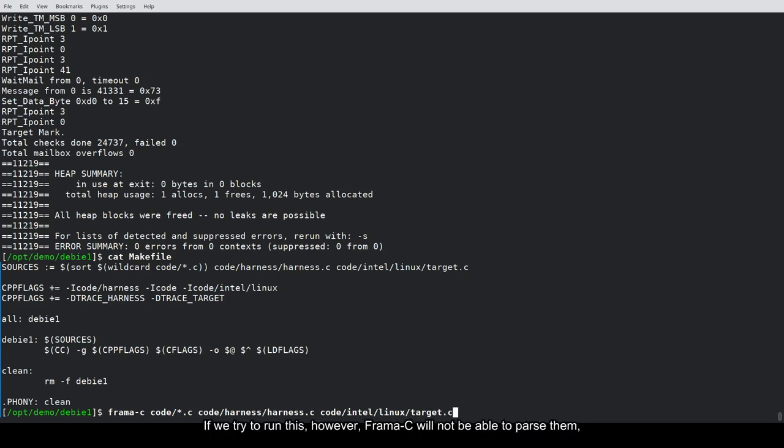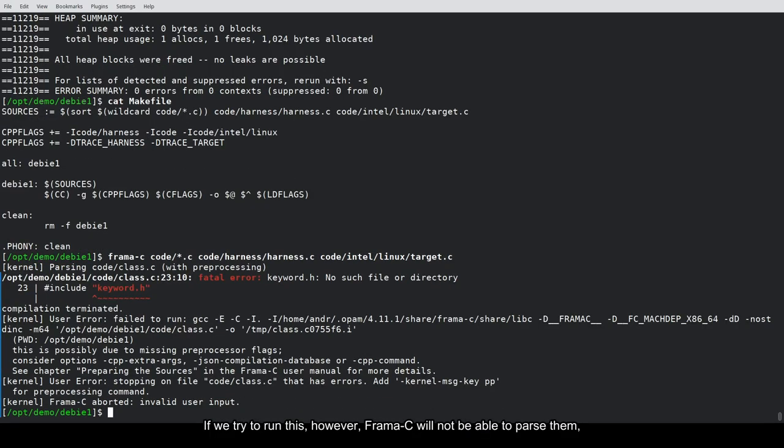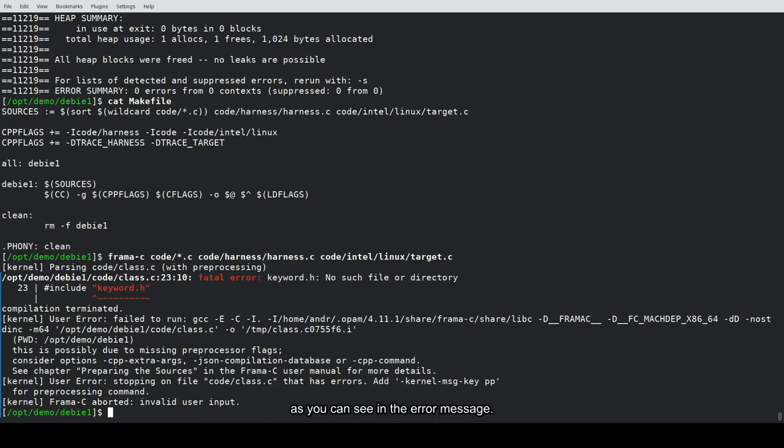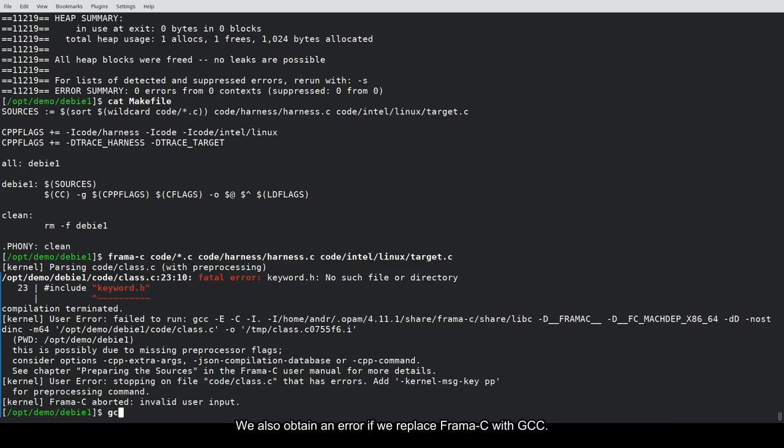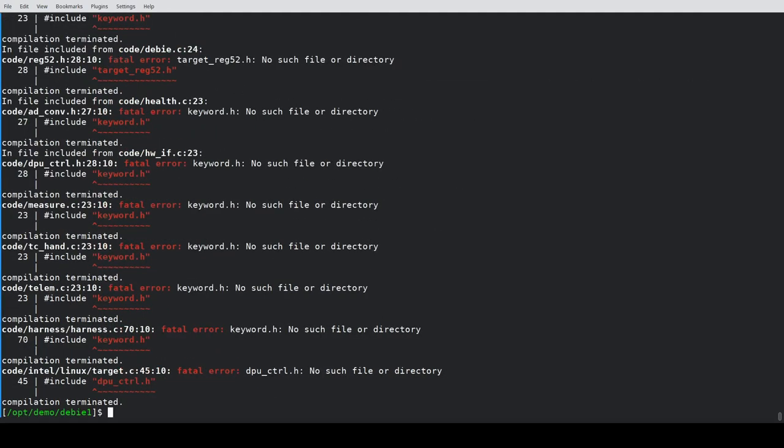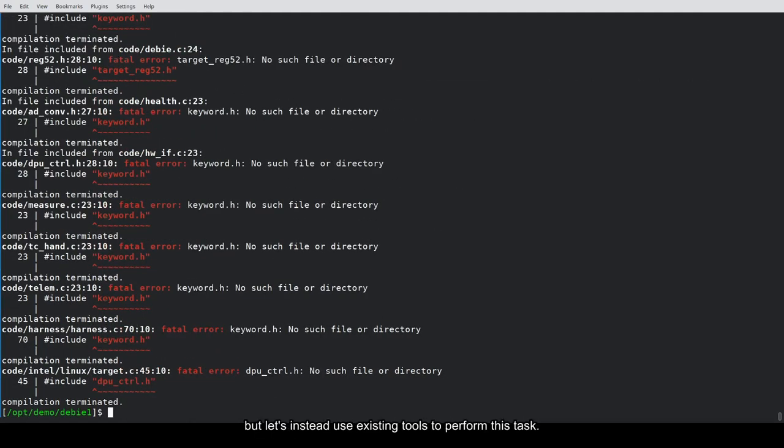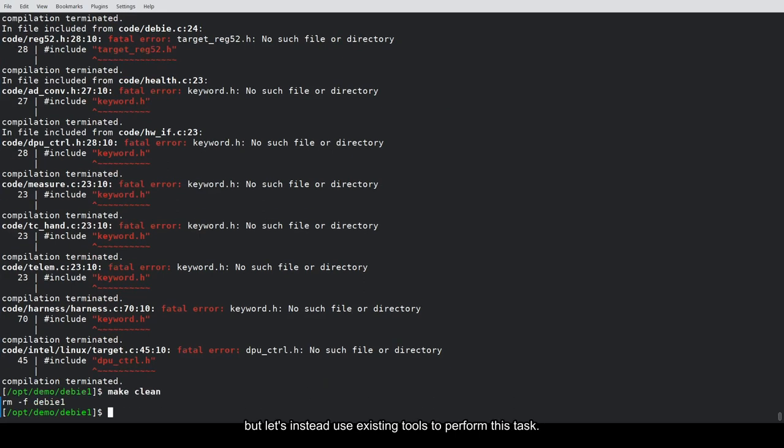If we try to run this, however, Framacy will not be able to parse them, as you can see in the error message. Just like a compiler, Framacy needs preprocessing flags for macro definitions and include directories. We also obtain an error if we replace Framacy with GCC. We could manually retrieve the flags from the makefile, but let's instead use existing tools to perform this task.